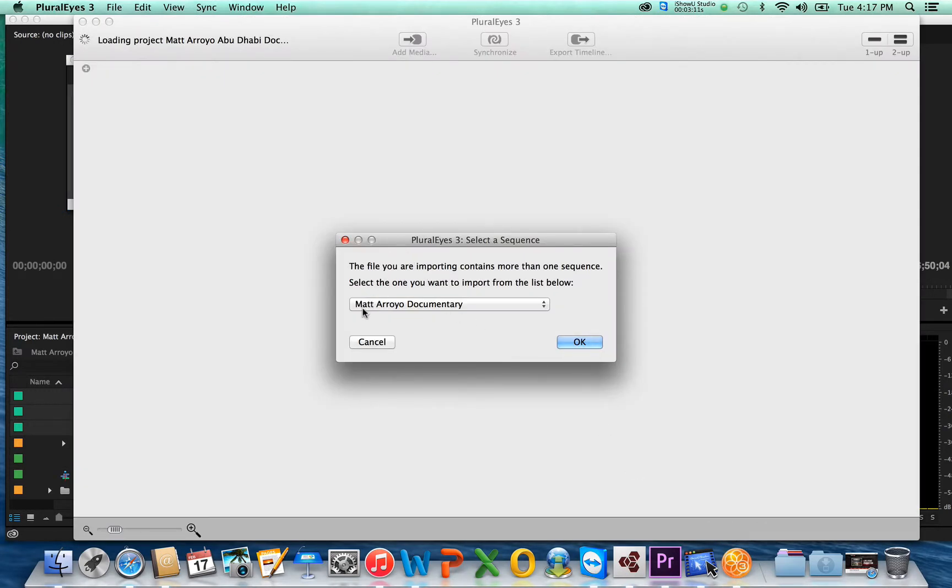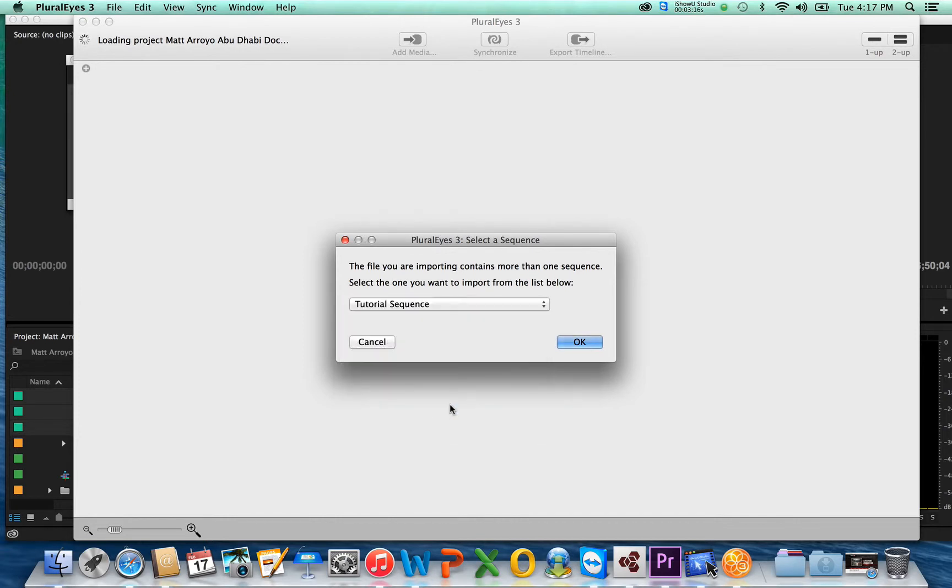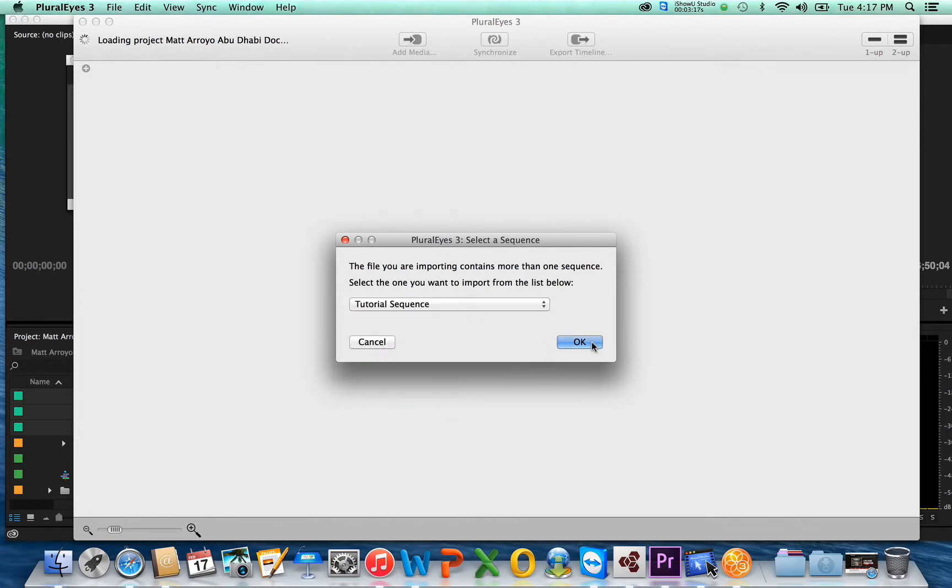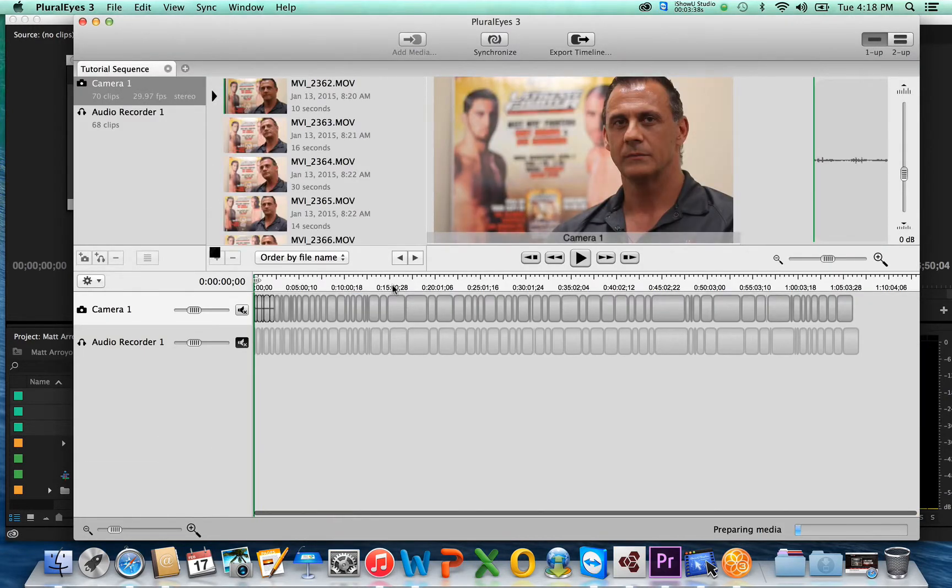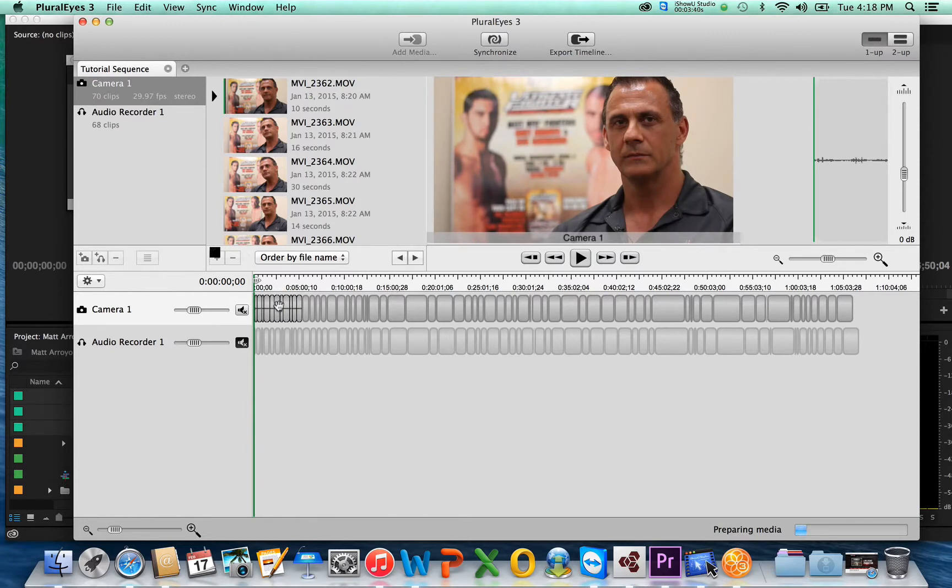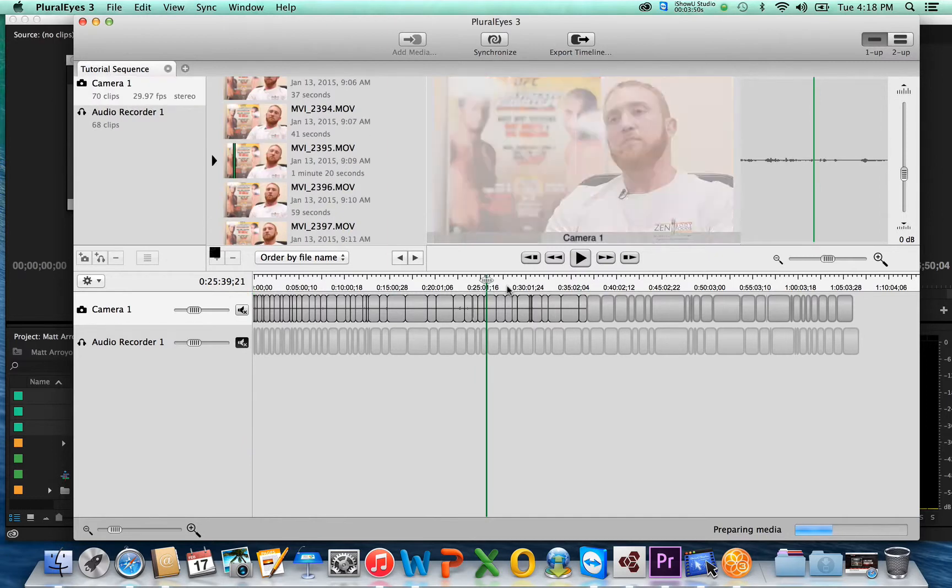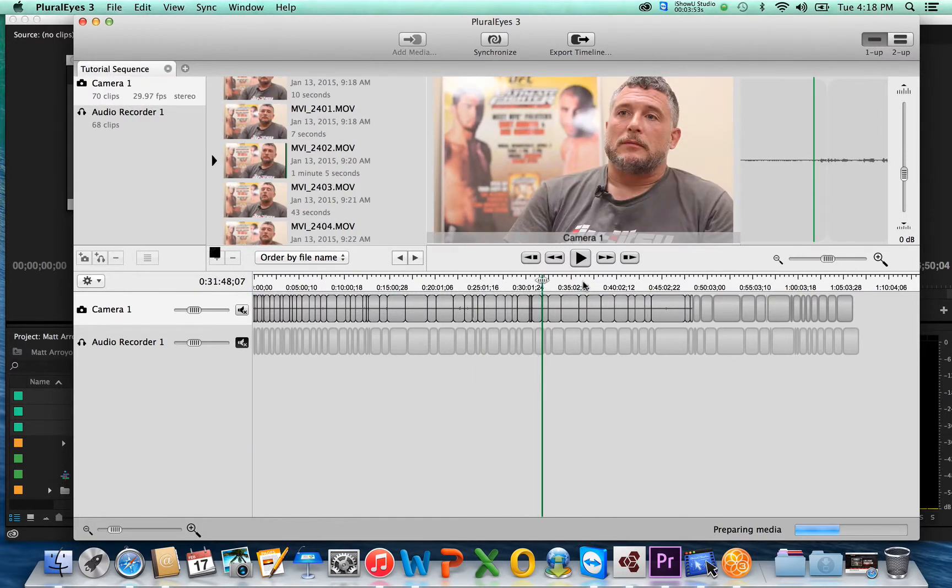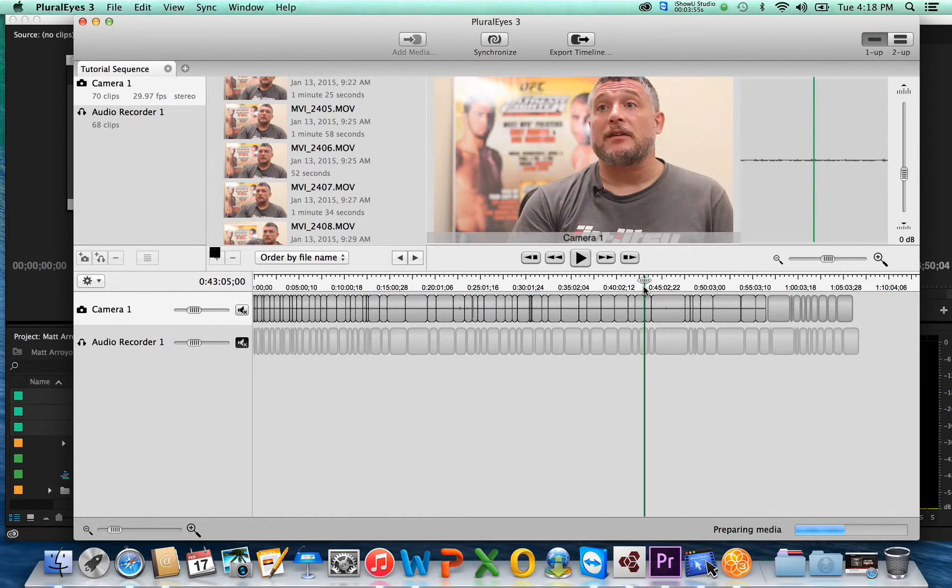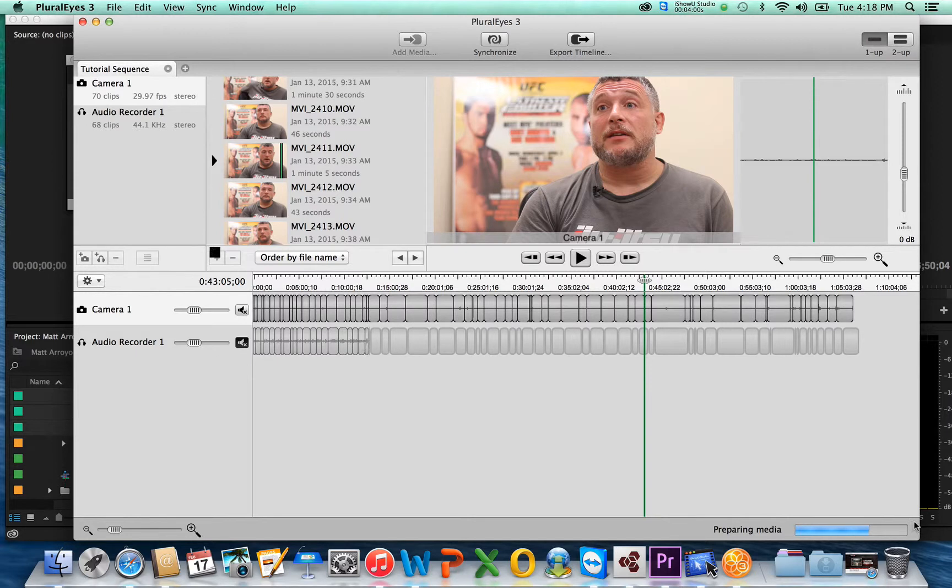It's going to show you your project. So this is the Mattaroyal documentary. You want to go down to your sequence. Ours was Tutorial Sequence. I had already done this previously, so that's what you're looking at. But Tutorial Sequence, you click that, it's going to load all of your project media into this window here. So just give it a second, and it should load up. And here we go. So here it is. Whatever was in that sequence is here. It's just kind of drawing all the waveforms and stuff, so just give it a second. But as you can see, you can drag through this just like a timeline. You see all the footage just like it was in Premiere, but it's still not synced up. So we're just going to wait for Preparing Media to get to 100% here.